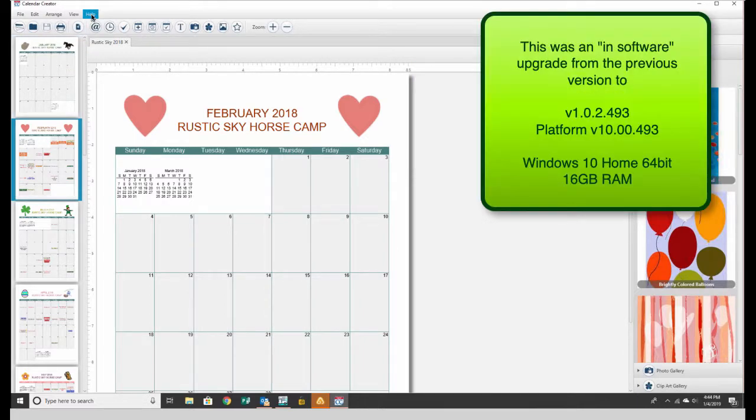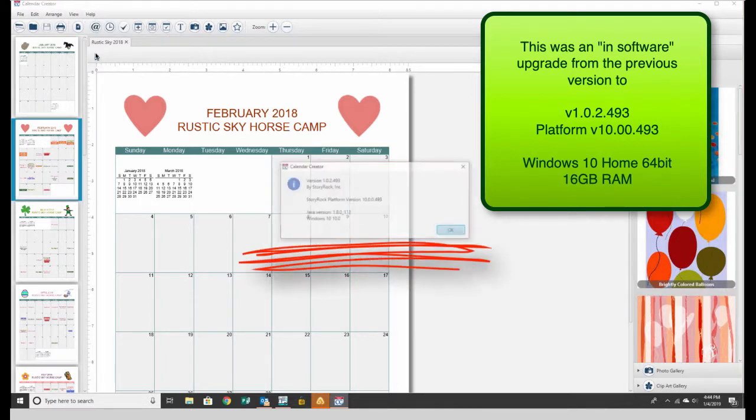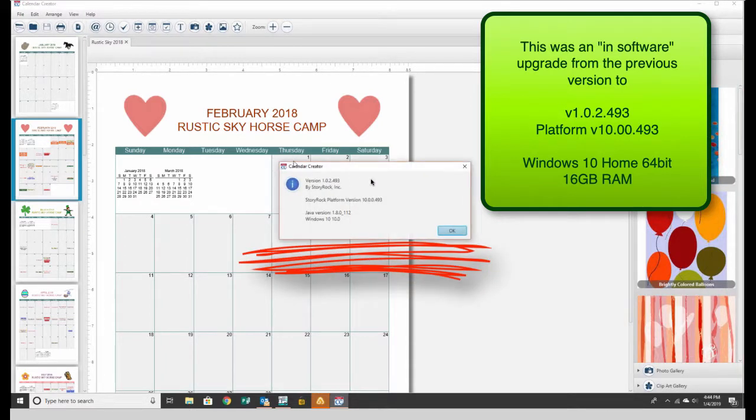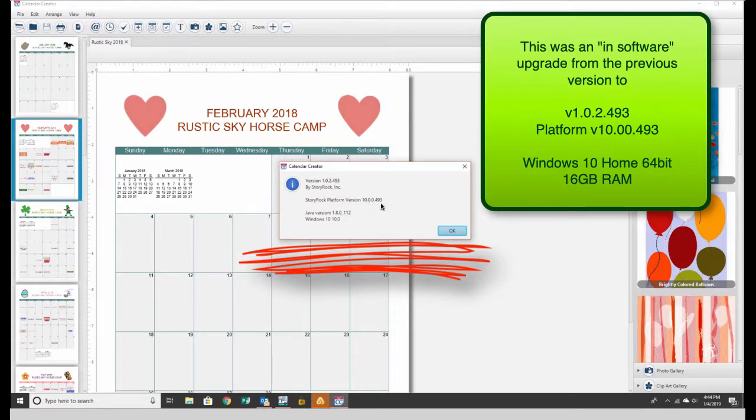We did an upgrade to version 1.0.2.493, platform version 10.0.0.493. This was an in-software upgrade, so we didn't download it directly. It prompted for the update and then pulled it from Broderbund or Calendar Creator servers.